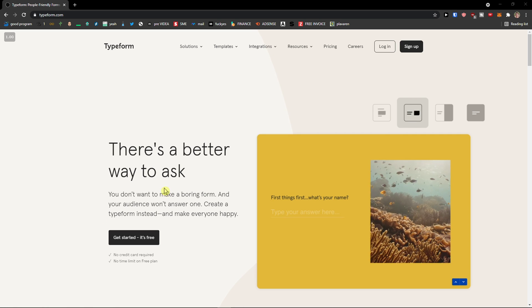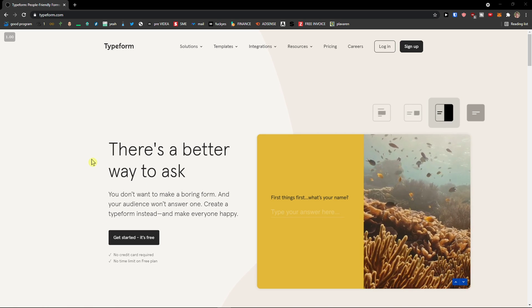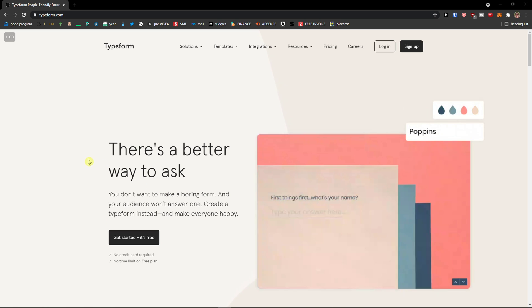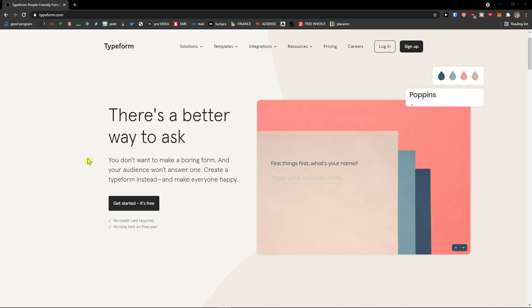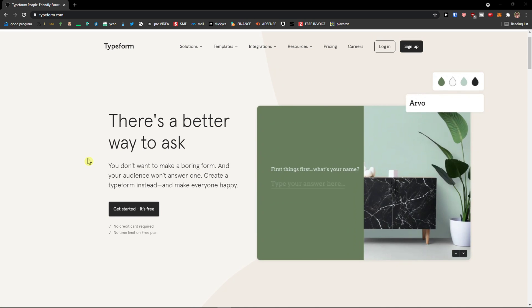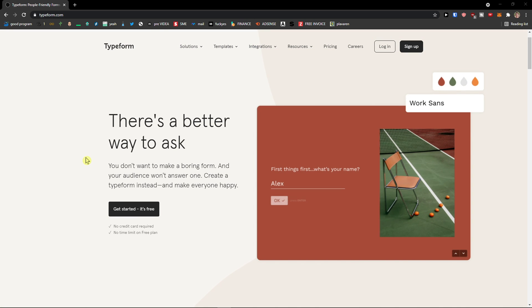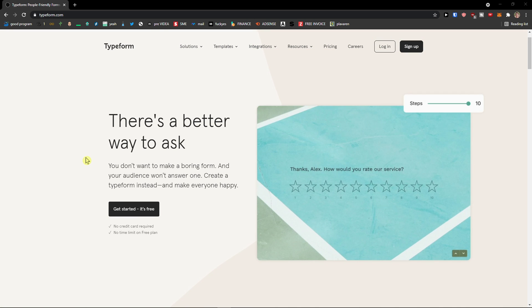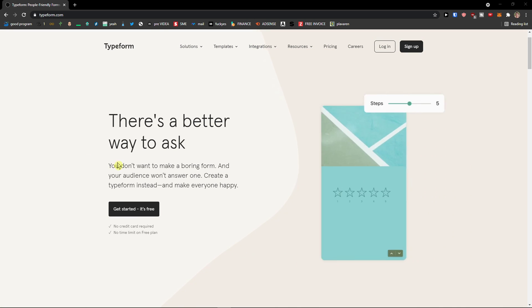Hey there guys, my name is Marques and in this video I'm going to show you how you can easily use Typeform. Typeform is a great tool and I believe that after finishing this video you will know exactly how to use it.